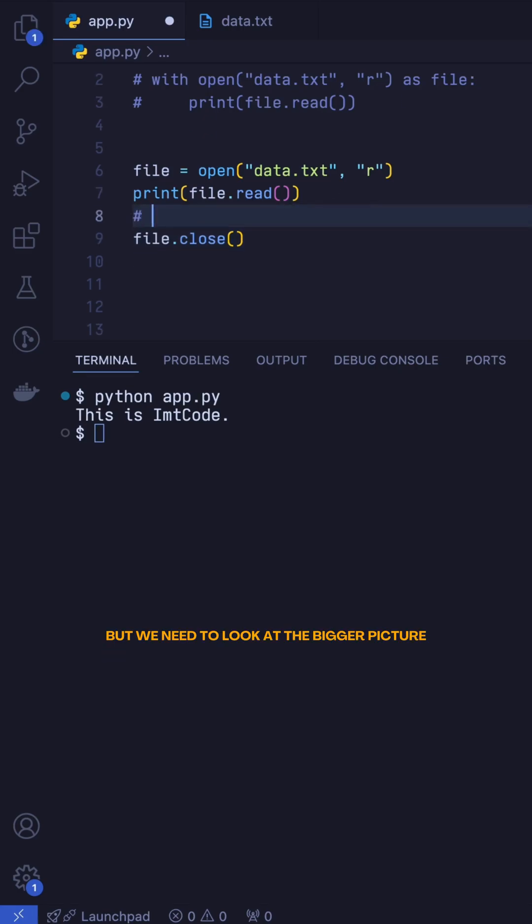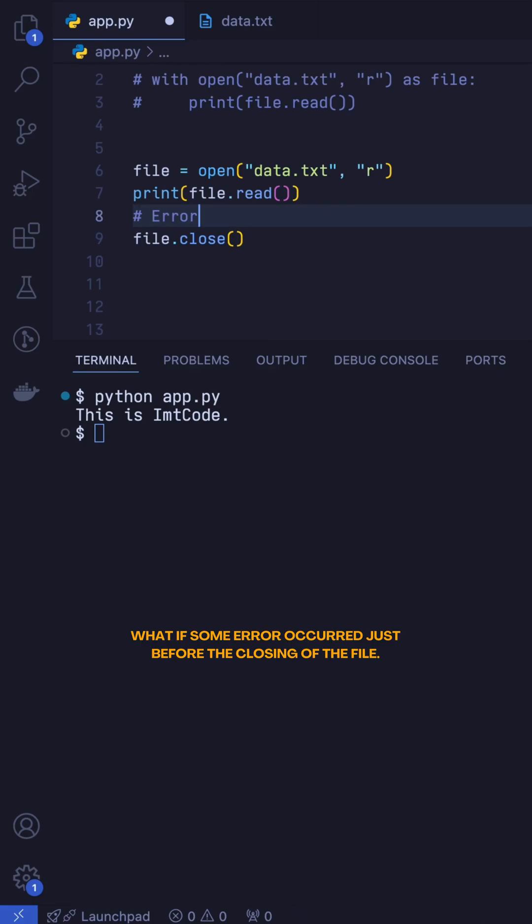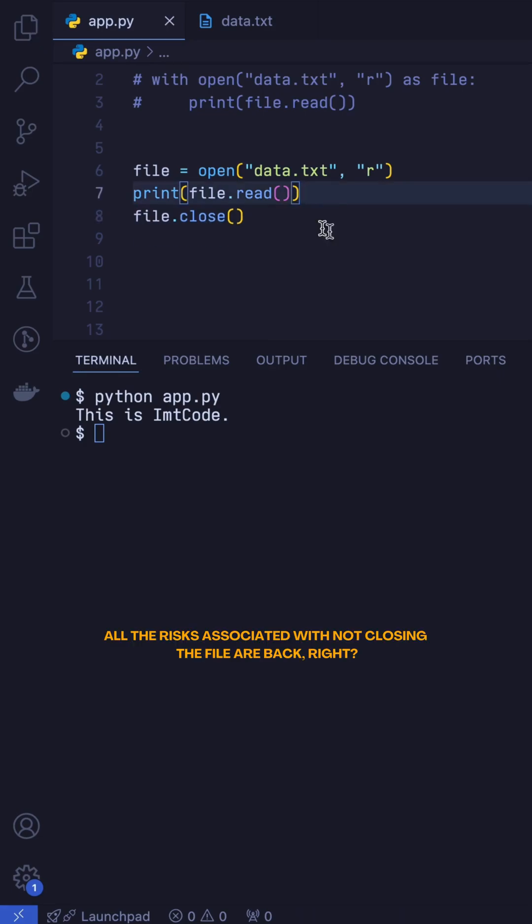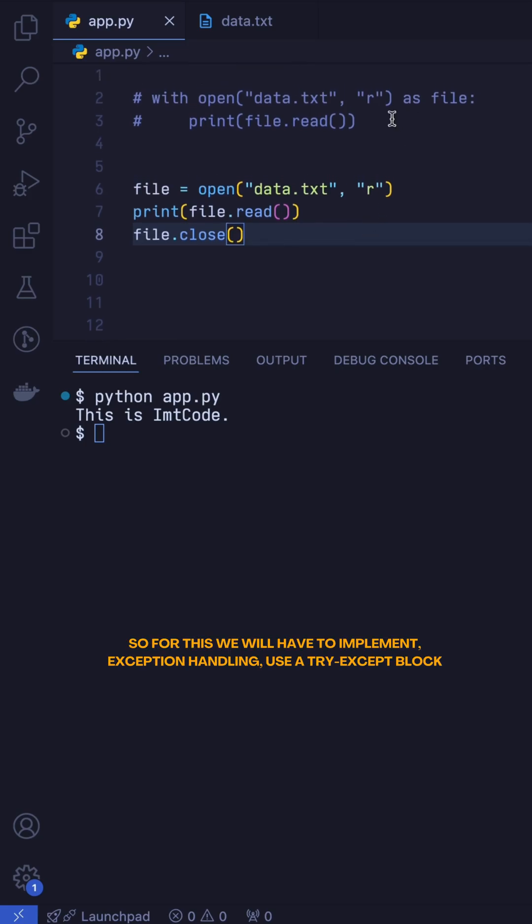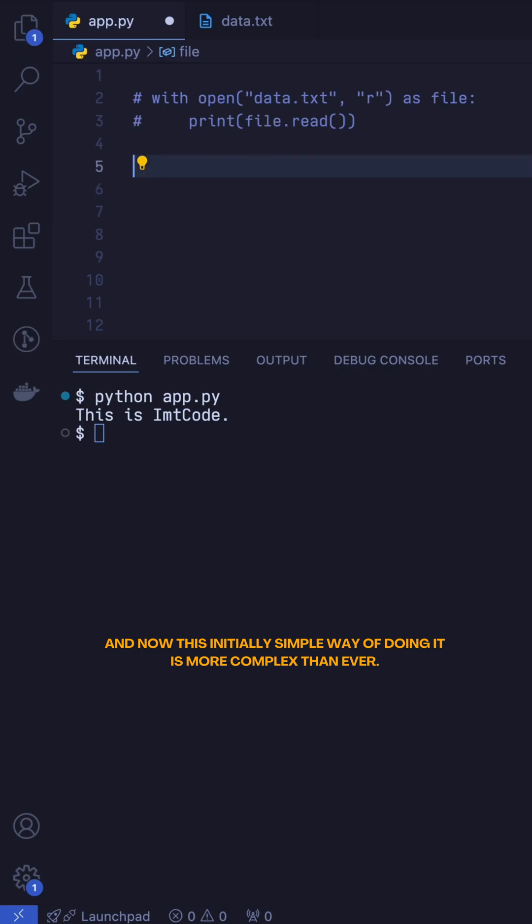But we need to look at the bigger picture. What if some error occurred just before we were closing the file? All the risks associated with not closing the file are back. So for this we'll have to implement exception handling, use a try-except block, and now this initially simple way of doing it is now more complex than ever.